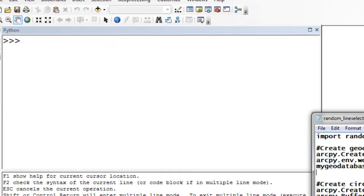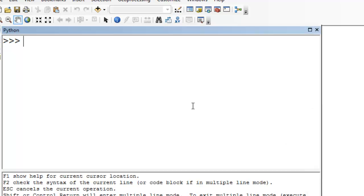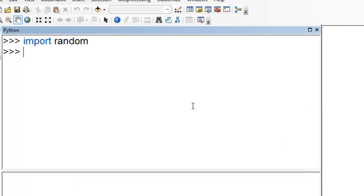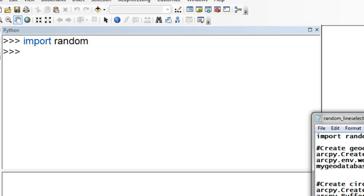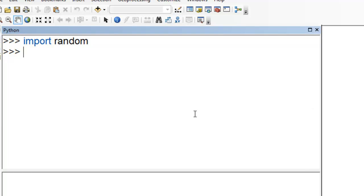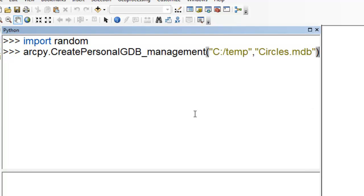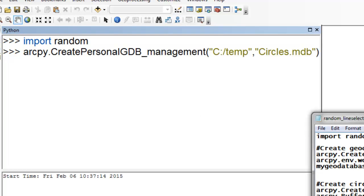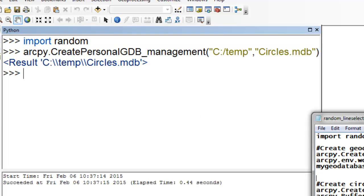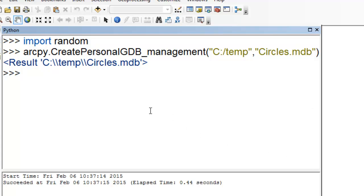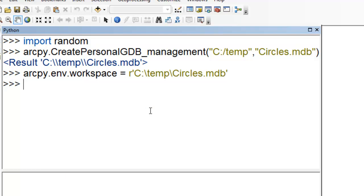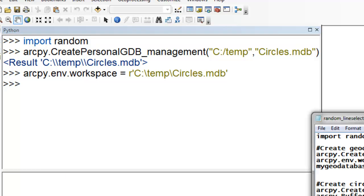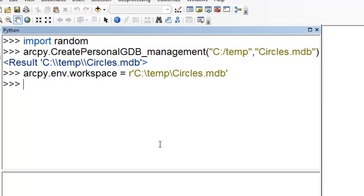First we'll import the random module. Then we'll create a test database called circle, a personal geodatabase. We'll set our ArcPy environment workspace equal to that personal geodatabase, and then set a string variable equal to that personal geodatabase.